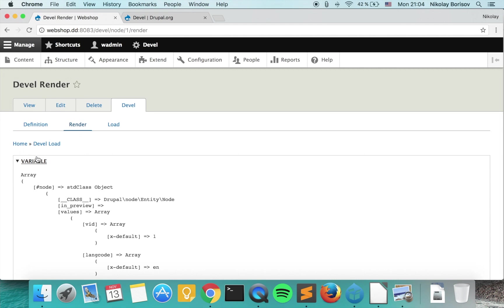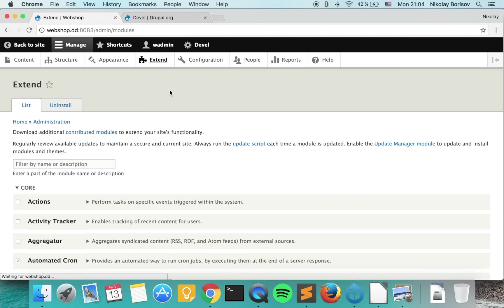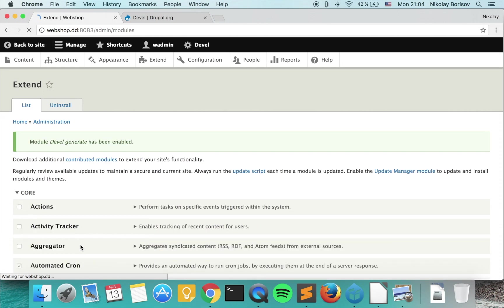Basically with the Devel module, another very handy option is Devel generate. Let's go ahead and install also that sub module of the Devel module.